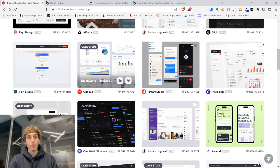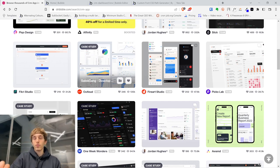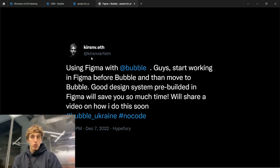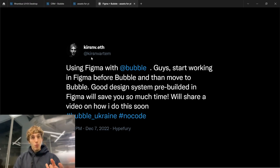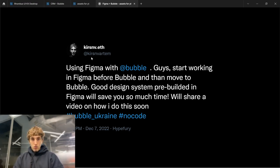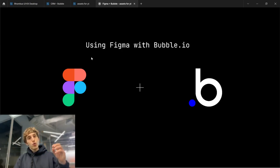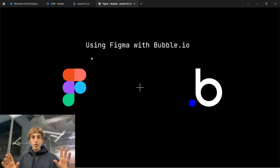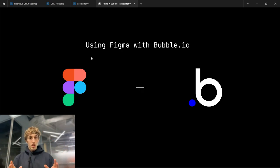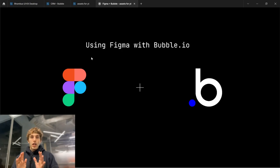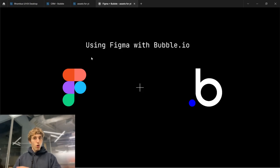I always start working in Figma before moving to Bubble. I have a pre-designed system and then I move that system to Bubble — all my styles, variables, and colors. This is great because you get a view from the top on your design. You set all your elements together, your fonts, your styles, and then you start programming in Bubble — margins, paddings, and all that stuff.